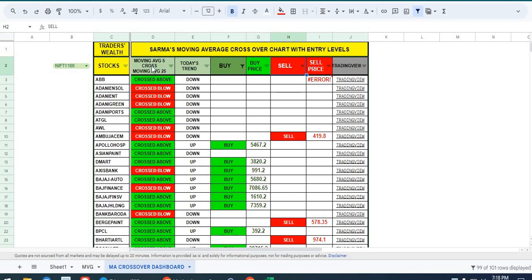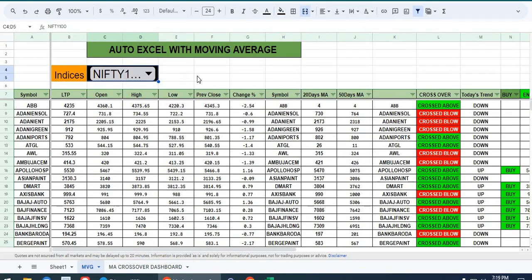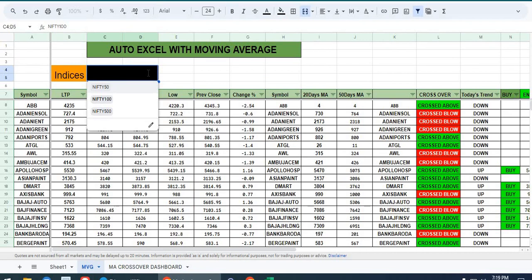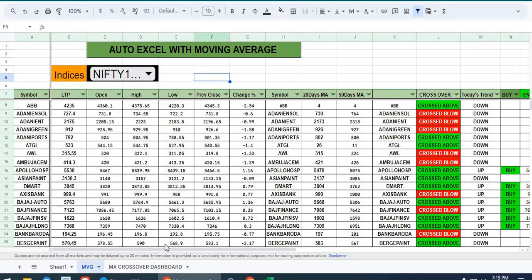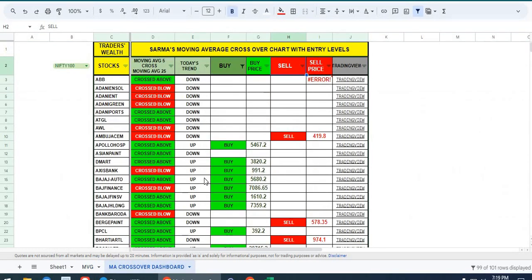I have selected the moving average of 5 and 25. If you want, we can change the averages to whichever you prefer. We have an option of selecting sectors or groups of stocks like Nifty 50, Nifty 100, Nifty 500, or Bank Nifty stocks. Whenever a crossover happens, it will show you the signal.